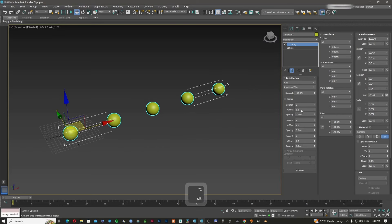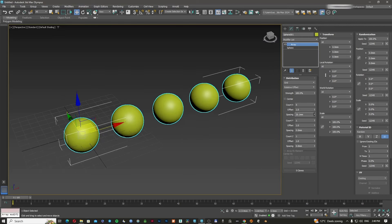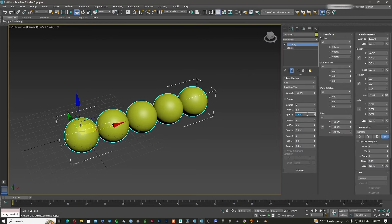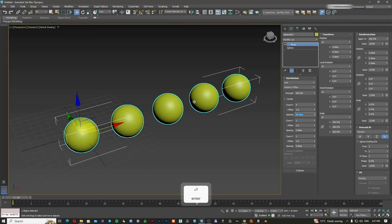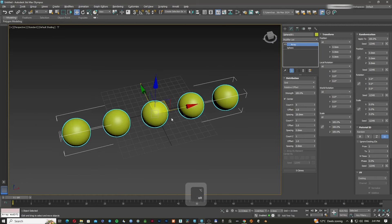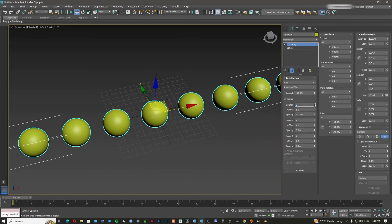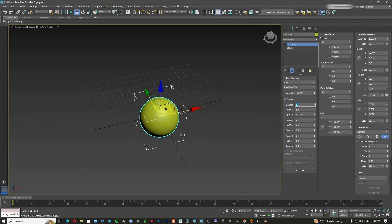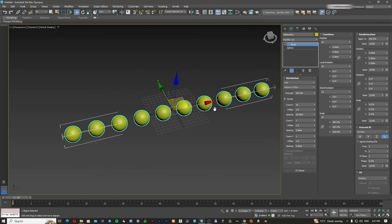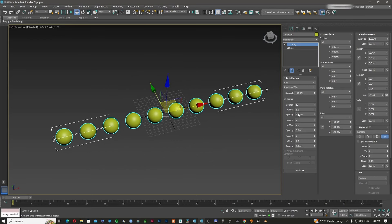I can create an offset between them, or I can use the spacing tool. Since the sphere is 20 millimeters, I can tell it that I want another sphere every 20 millimeters. You can also put them at the center, so from the center of the first sphere it will create more spheres, keeping the pivot of the original sphere as the center point.